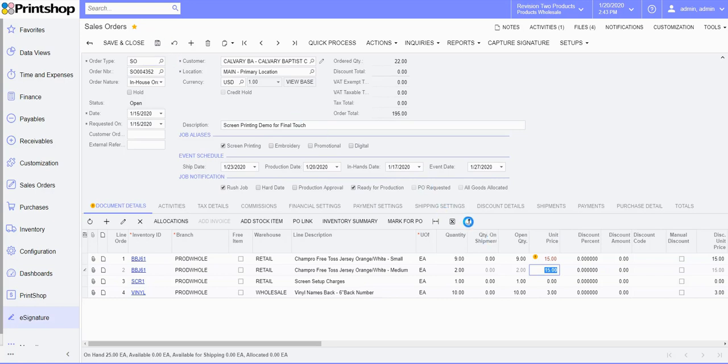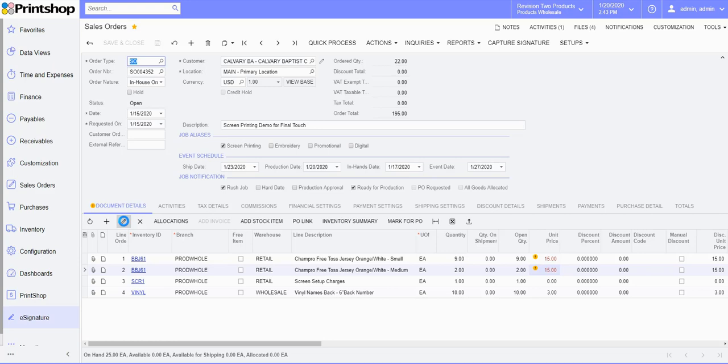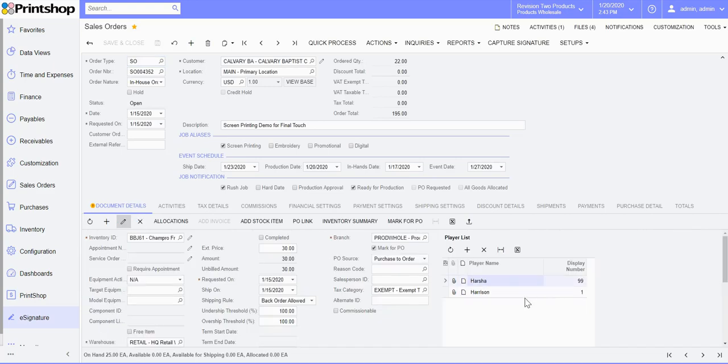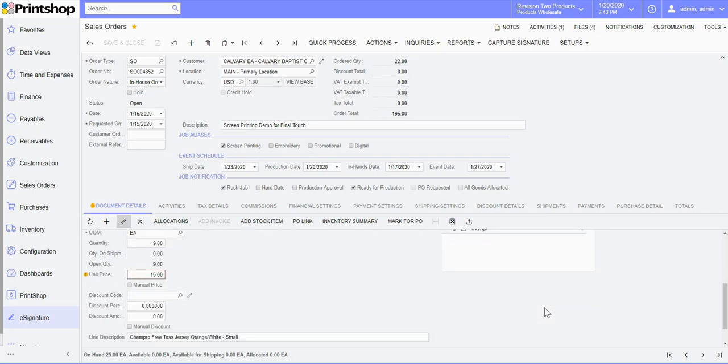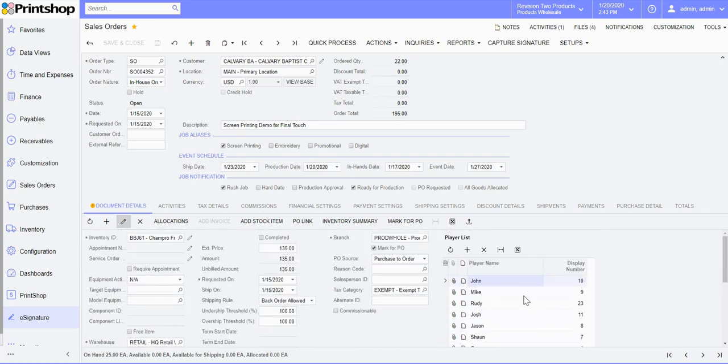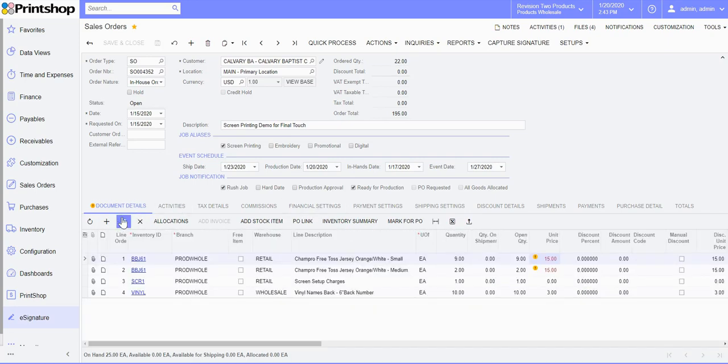You can also upload player information. Clicking on the pencil icon you can now access directly the player list. You can either upload or key in all the player names and their jersey numbers.